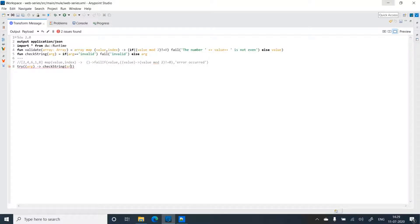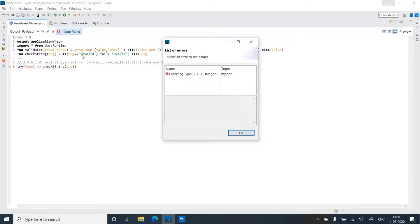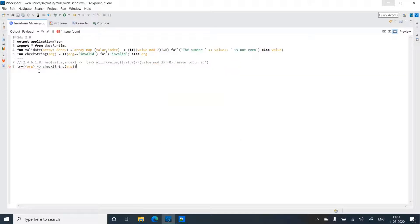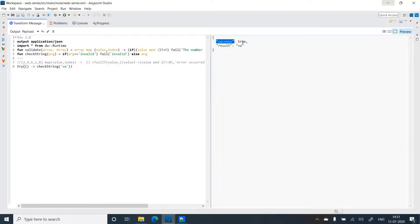I'll call checkString inside the lambda. We get an error: 'too many parameters, expecting zero but got one' — because the try delegate takes no arguments. So I should remove the argument from the lambda and instead pass the string directly inside the lambda. Let me use 'va' as the string and check the output.